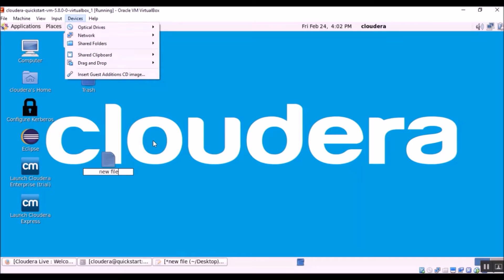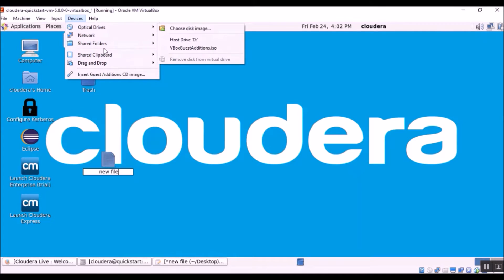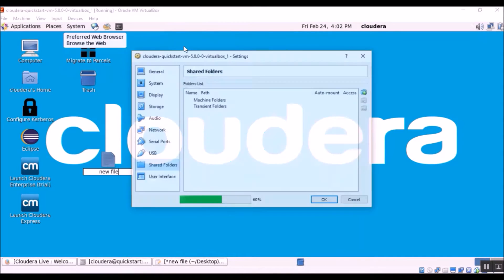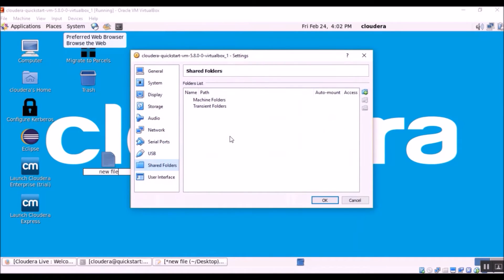So I am going to show you a way that actually worked for me, it's called shared folders. So let's go to devices, shared folders, click shared folder settings.